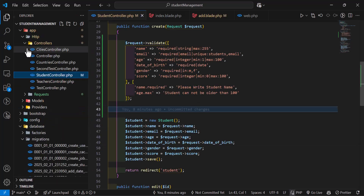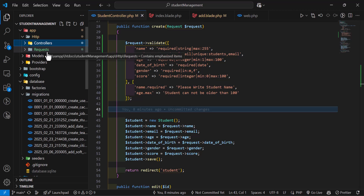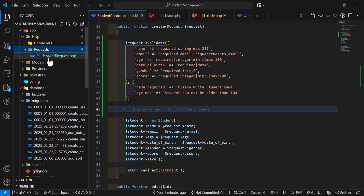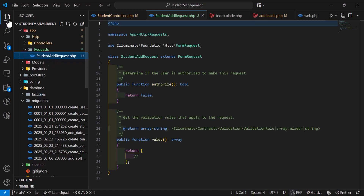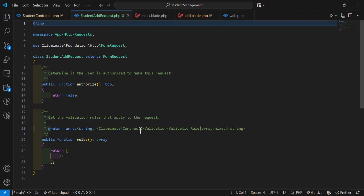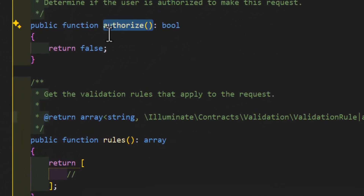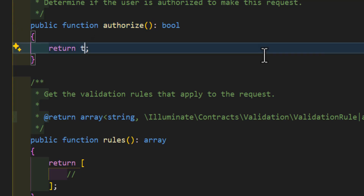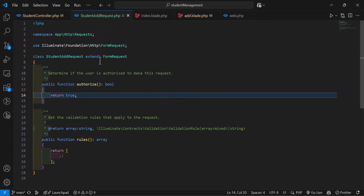Go to app > Http > Requests — there you'll find the StudentAddRequest file. The first thing to do is change the return value from false to true.